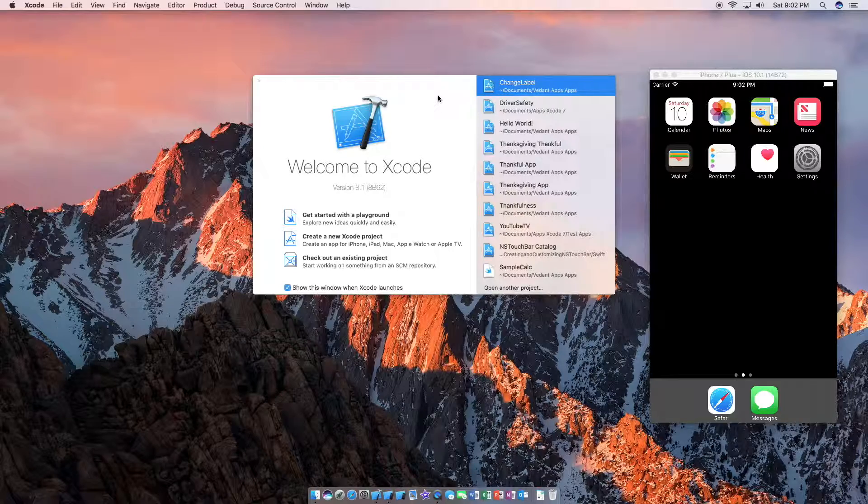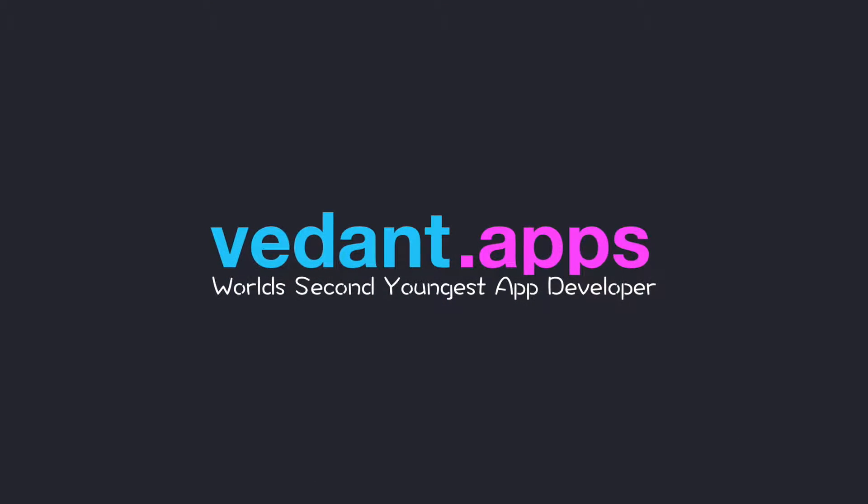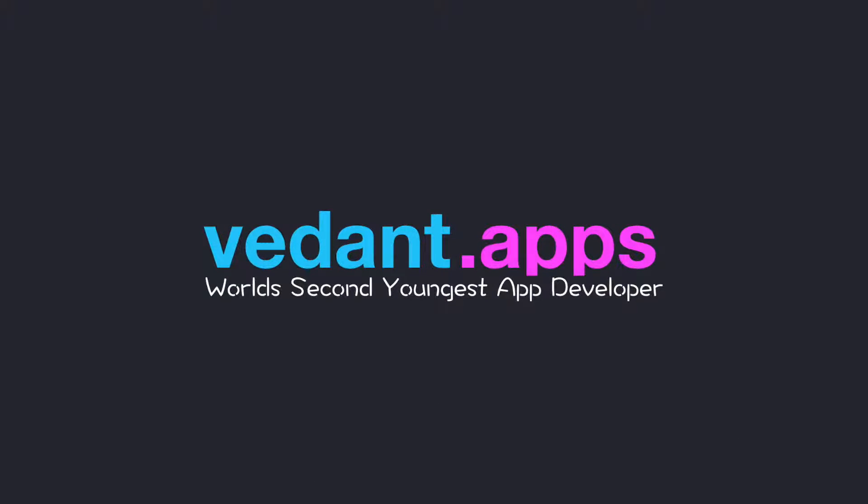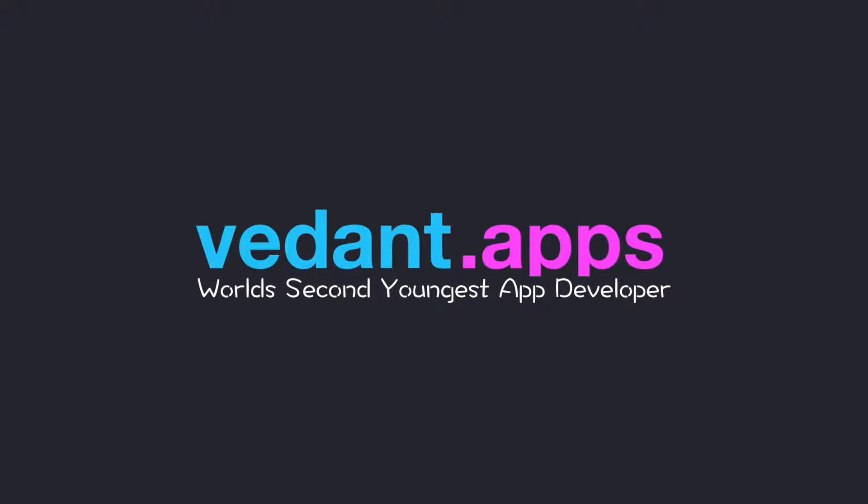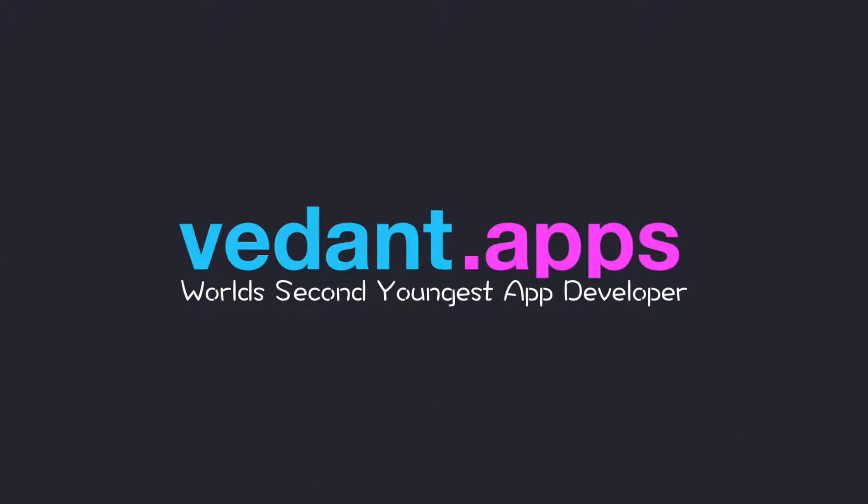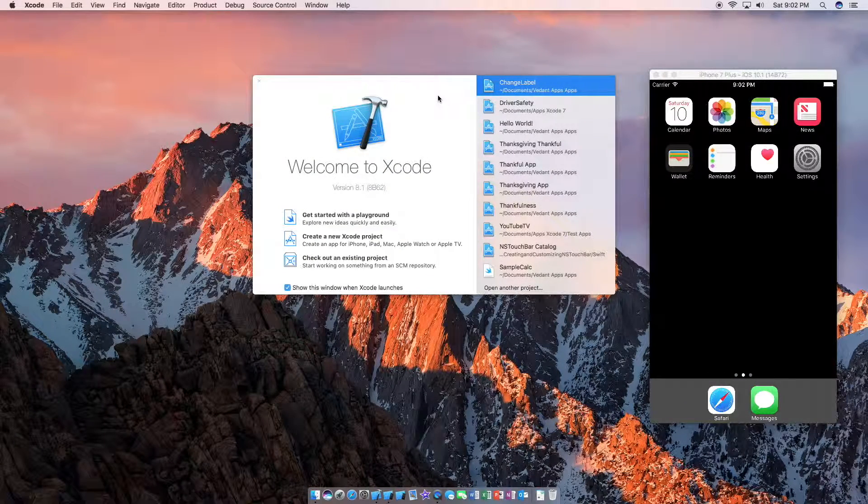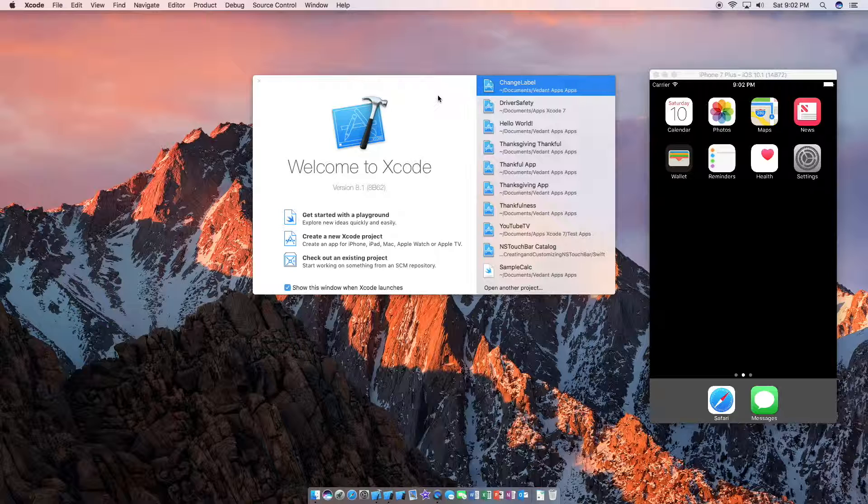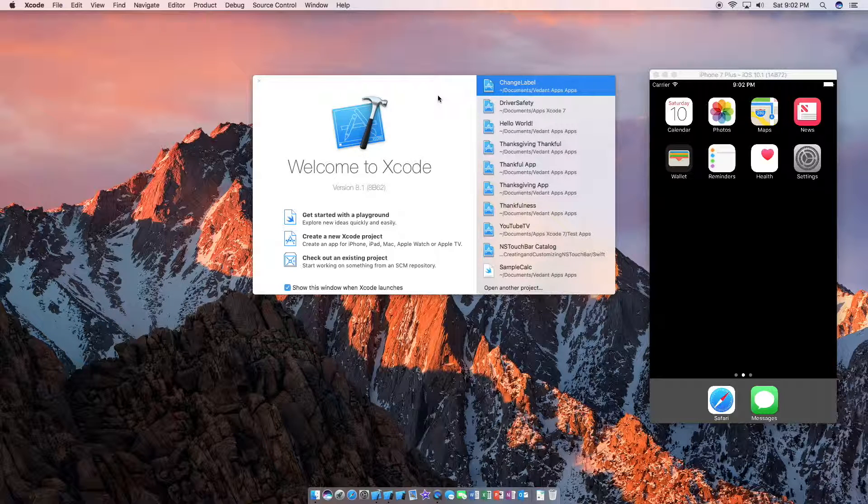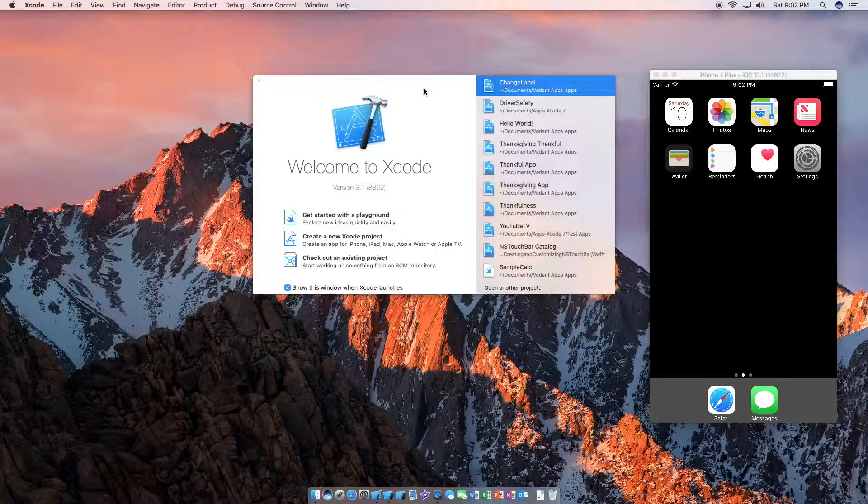So anyways, let's get into this. I'm going to show you how you can change a labels text via code. It's pretty simple to do.